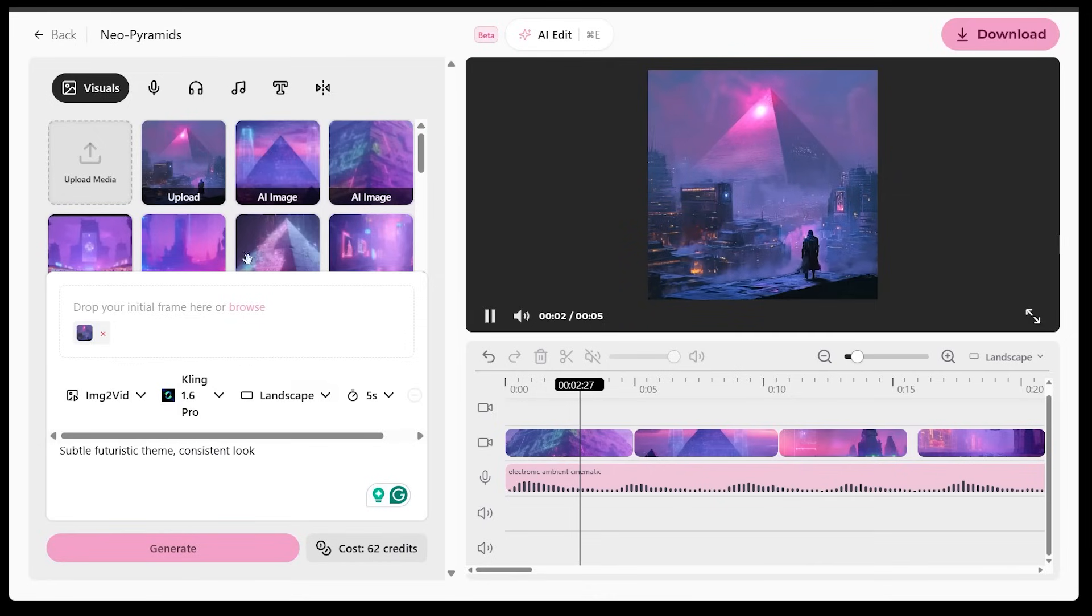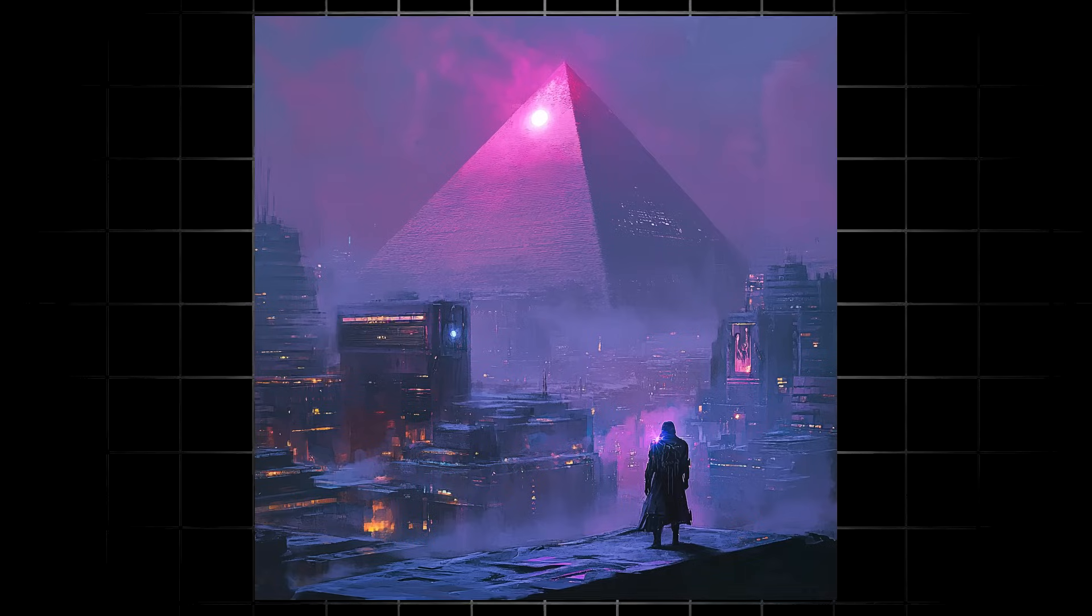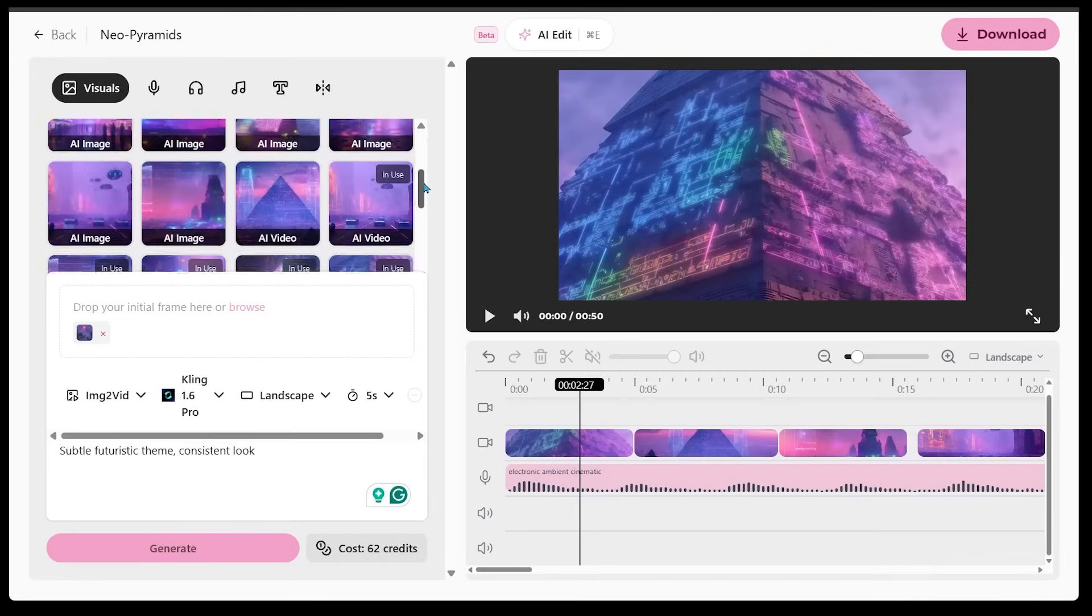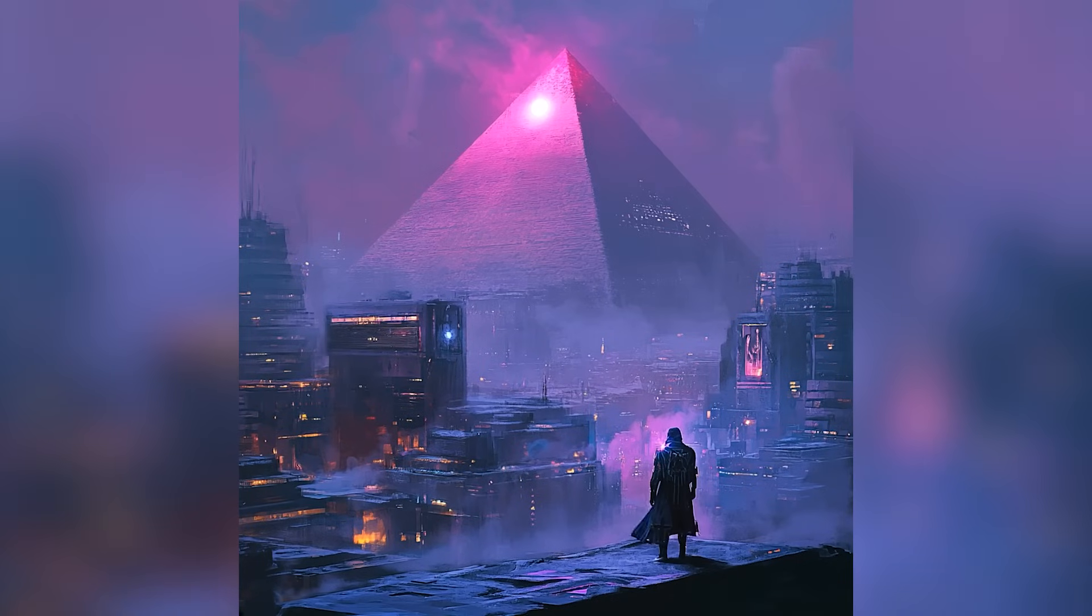So let's have a look at our creation here. So we just went ahead and said a subtle futuristic theme with a consistent look here. So this is our initial image here. Let's go ahead and find our new video. It's right here. Let's have a look. Okay. This is perfect.